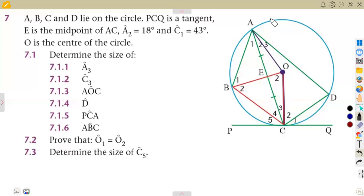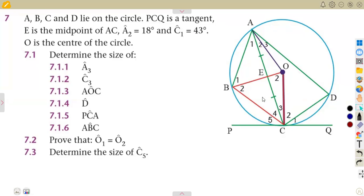Okay, so number seven — we are given, on exercise six, that A, B, C, D lie on the circumference of a circle. PCQ is a tangent, and E is the midpoint of AC. A line is drawn from the center through E, and there is a theorem we can apply there.